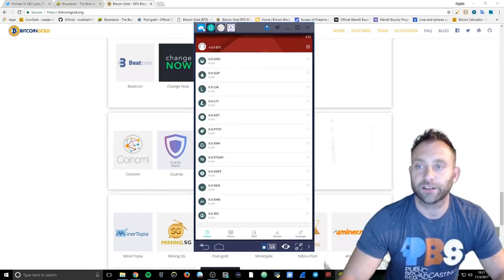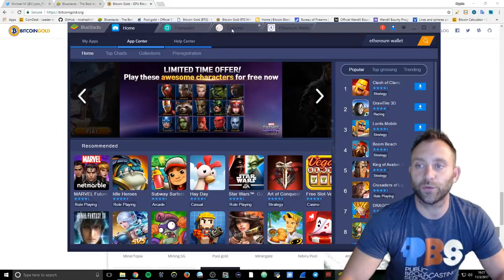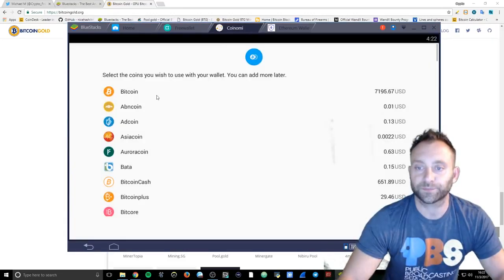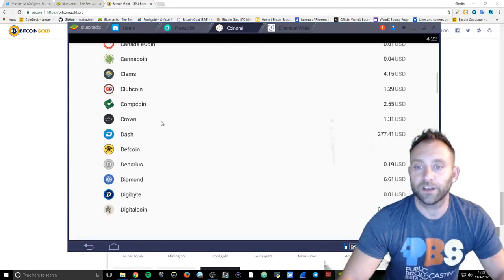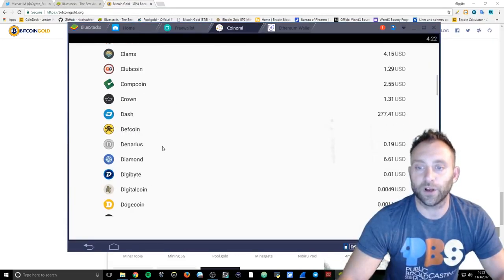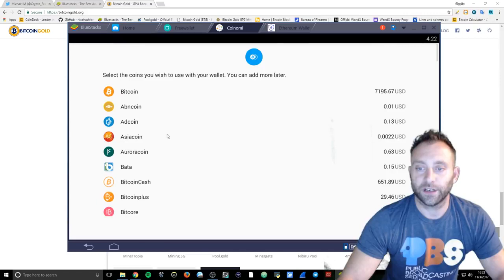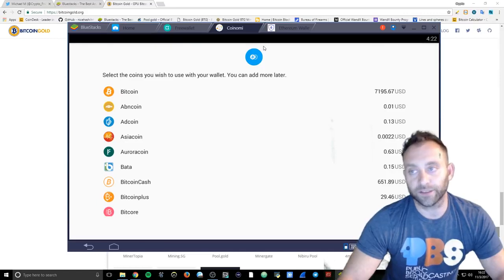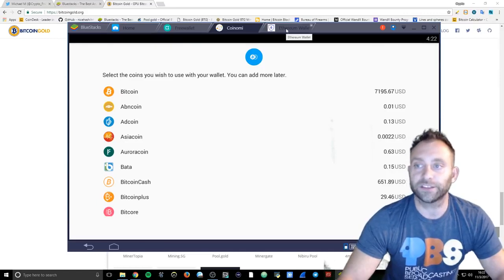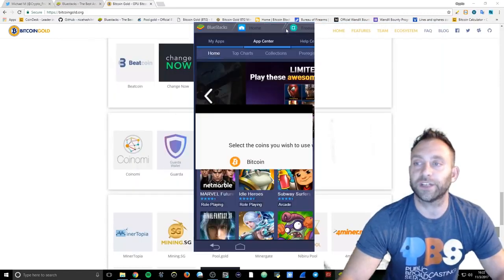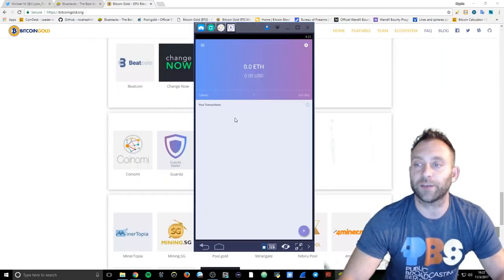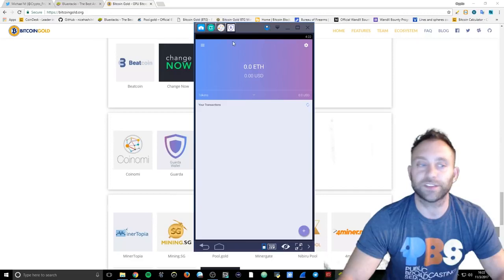If we go back to the home, we can go to Coinomi. They're gonna have the wallet right here. It's not gonna be on here right now until it gets updated.